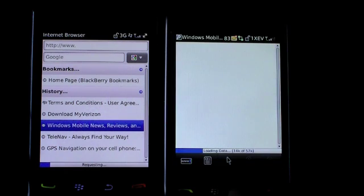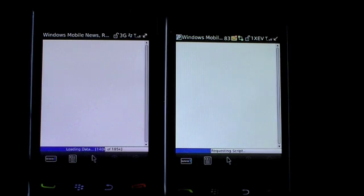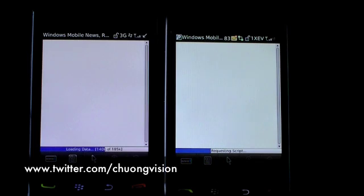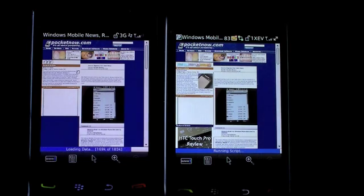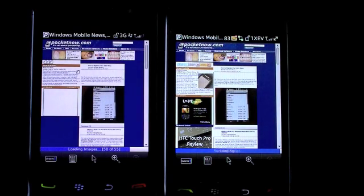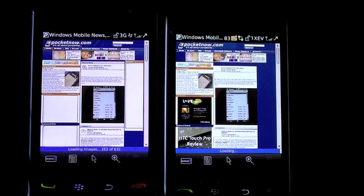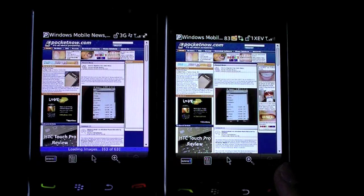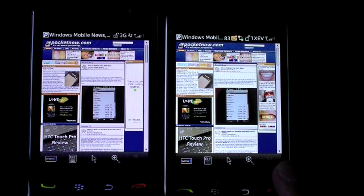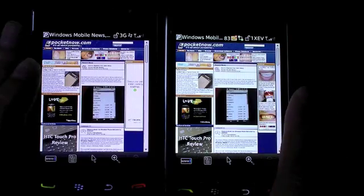Looks like the original Storm is getting a head start. It looks like both pages are popping up at the same time, and ultimately the original Storm actually finishes first. This matches the experience I've had playing with the device — the original Storm renders a webpage a little bit more quickly than the Storm 2.